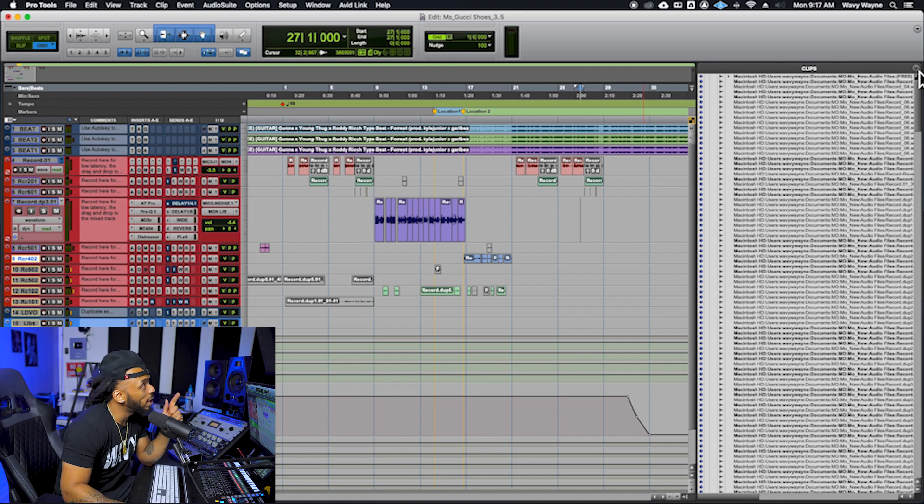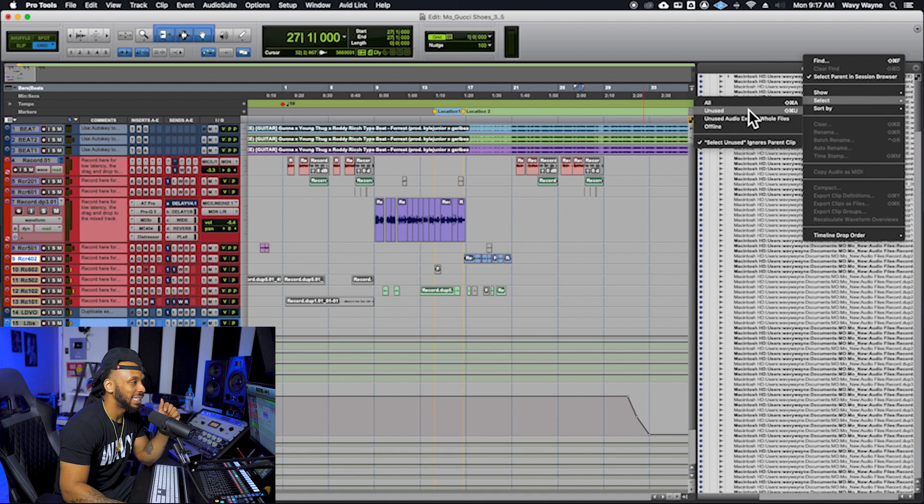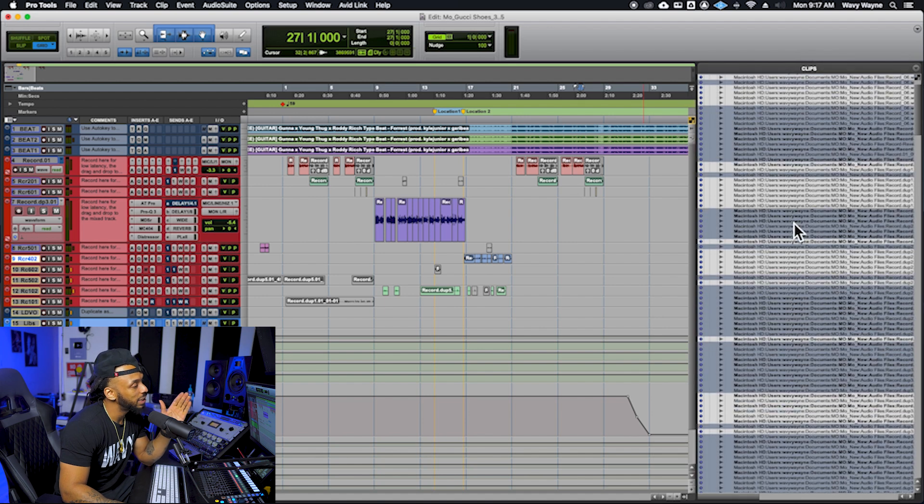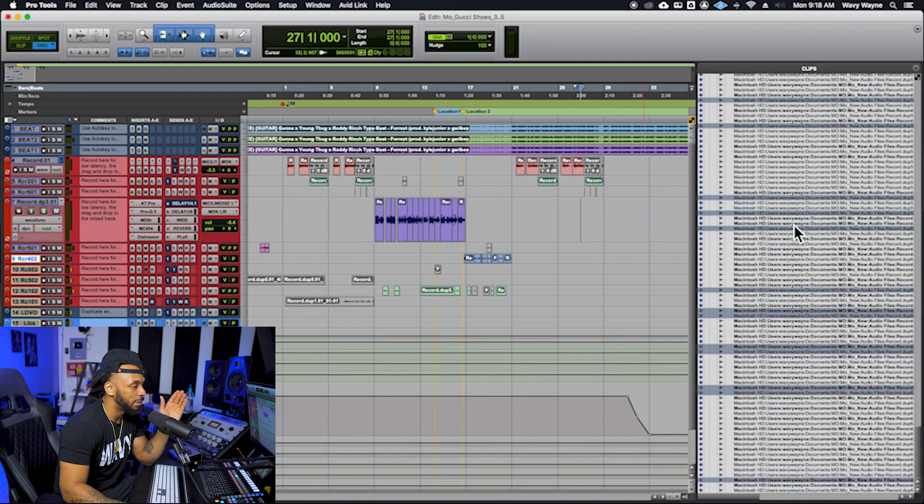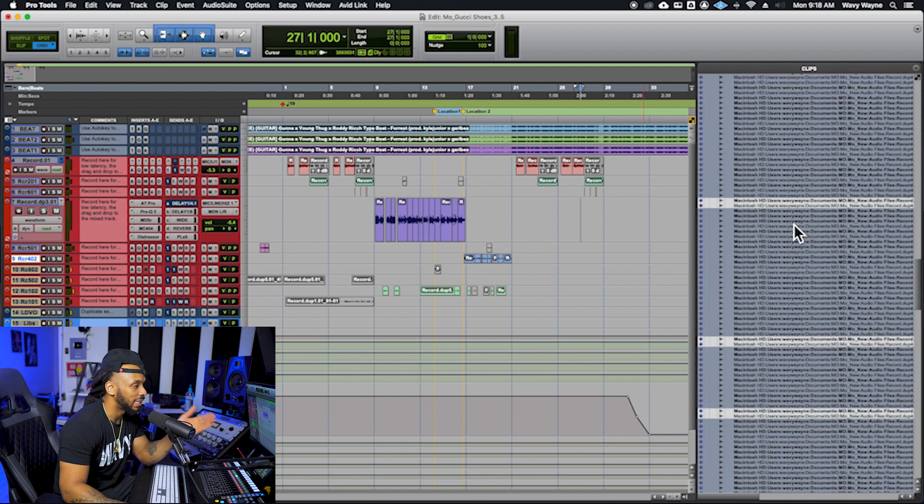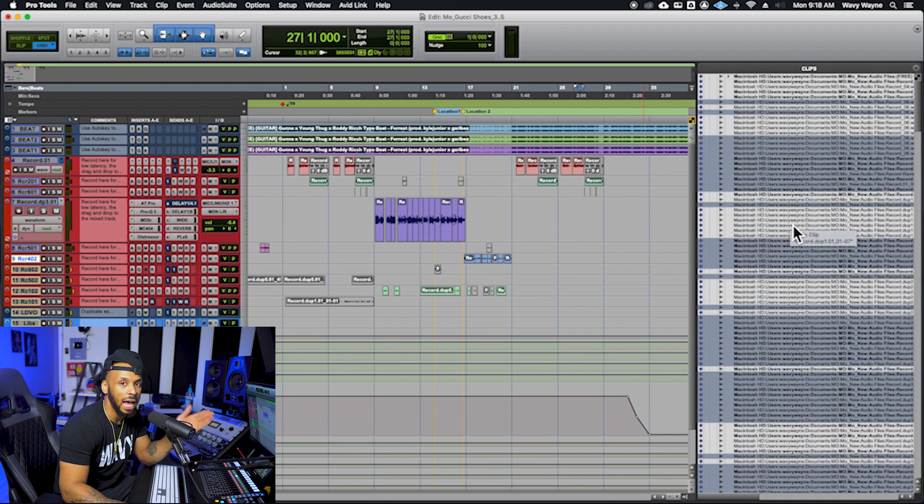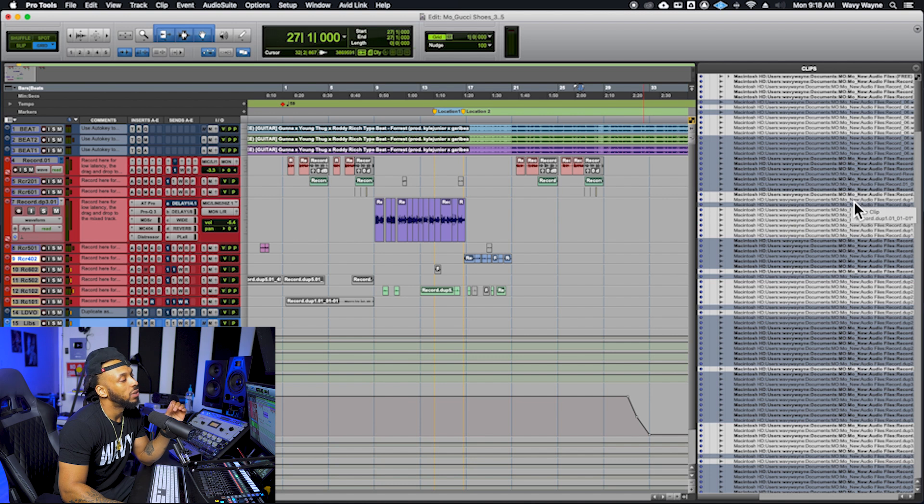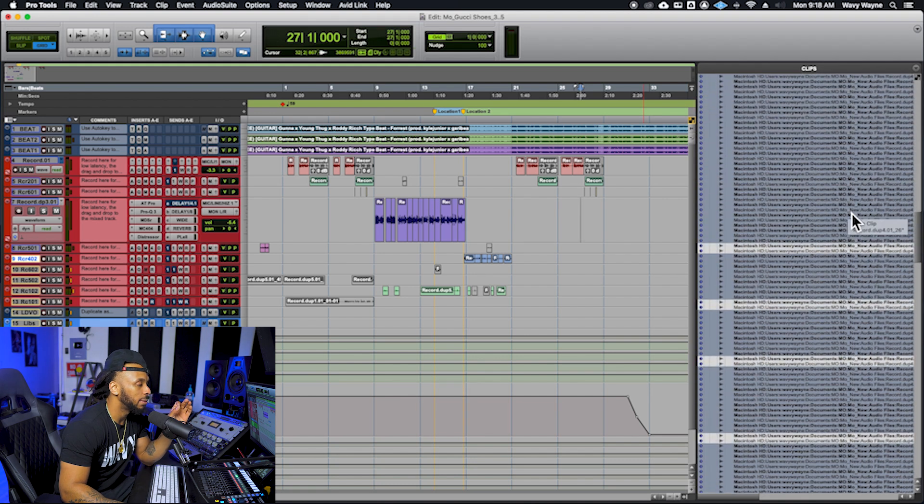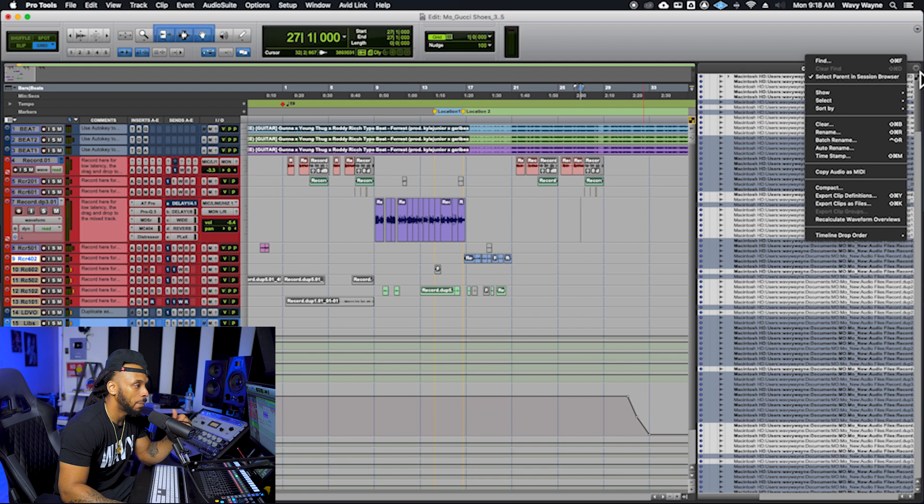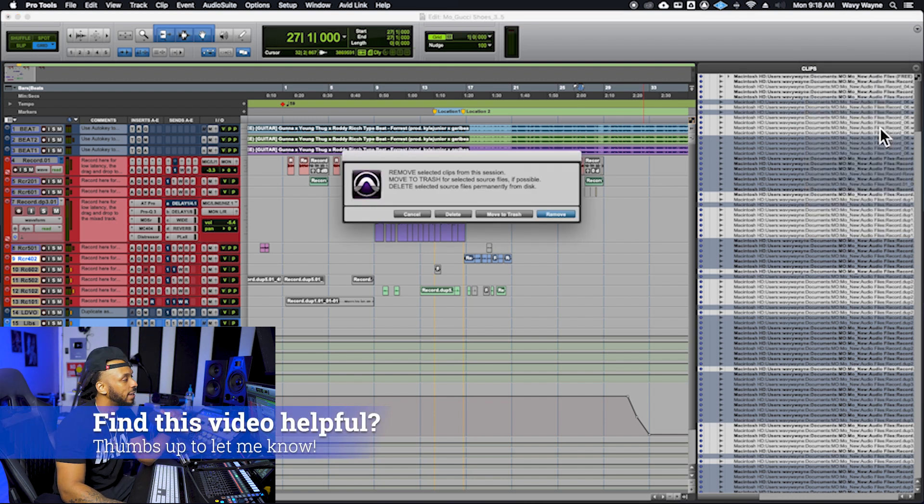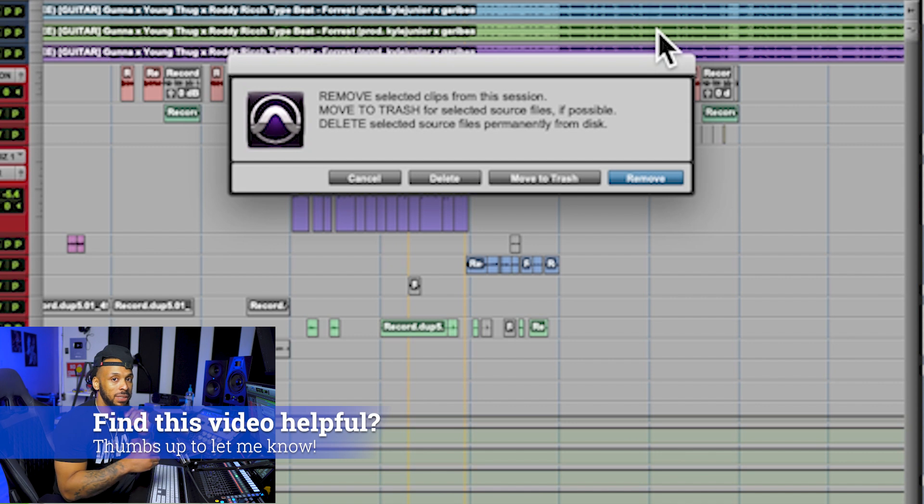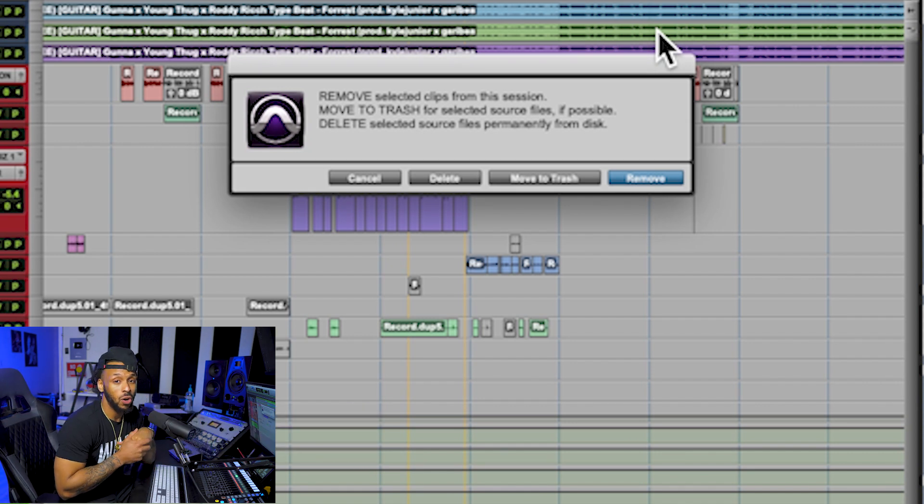One is to go up to the clips list drop down menu and choose to select unused. This will select all of the unused clips in the clips list. Now that all of my unused clips are selected, I could then go back to the drop down menu and choose clear.